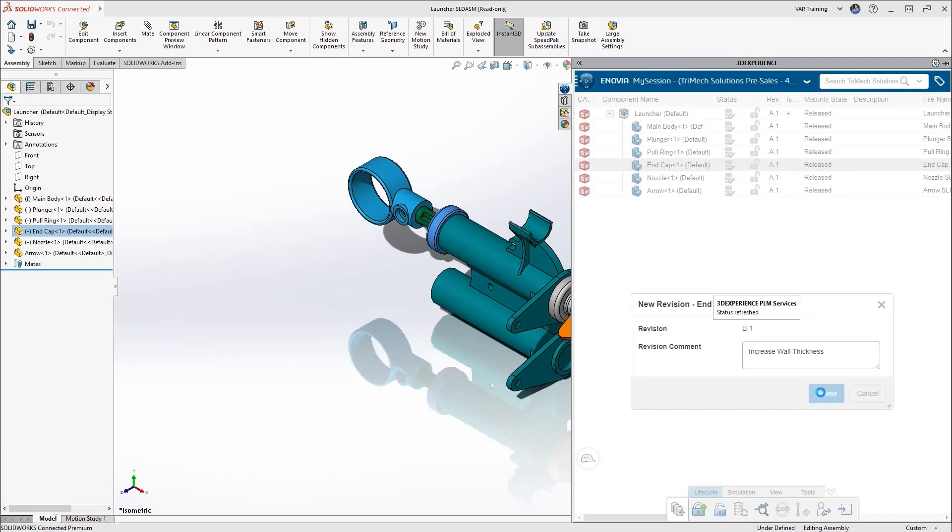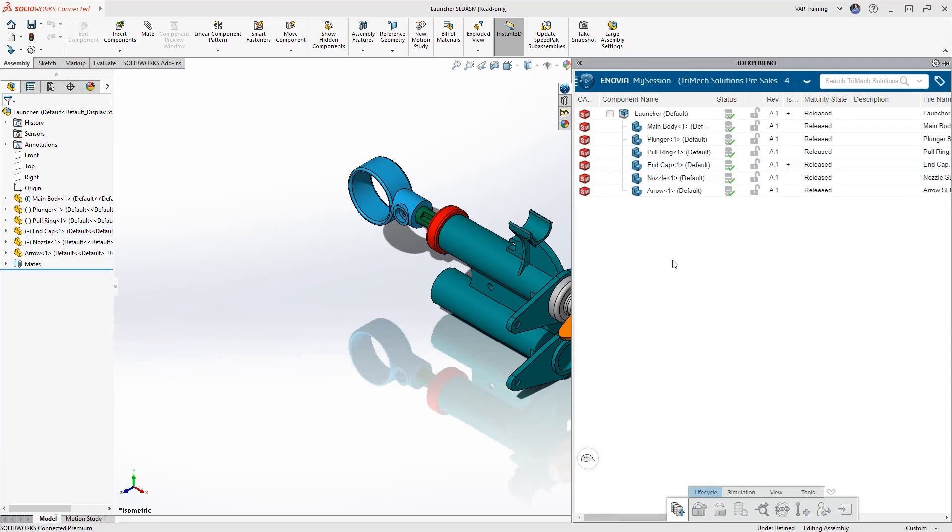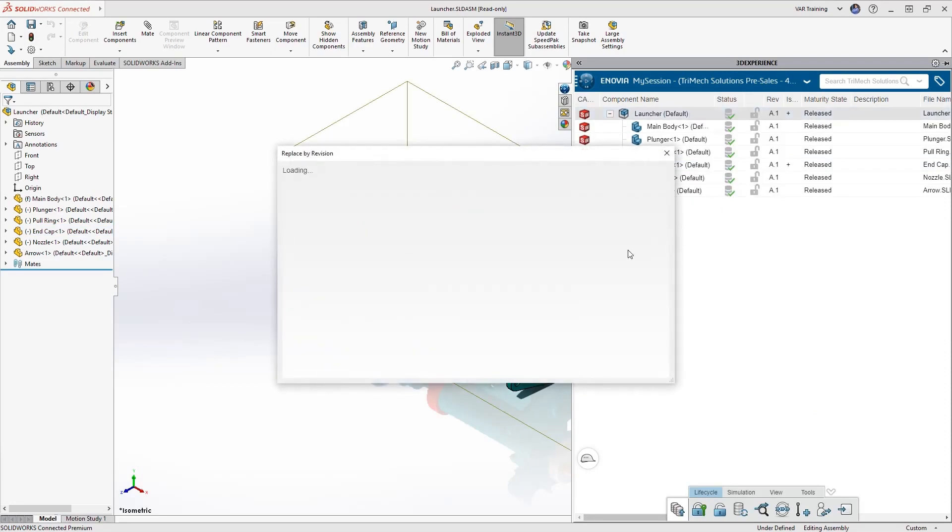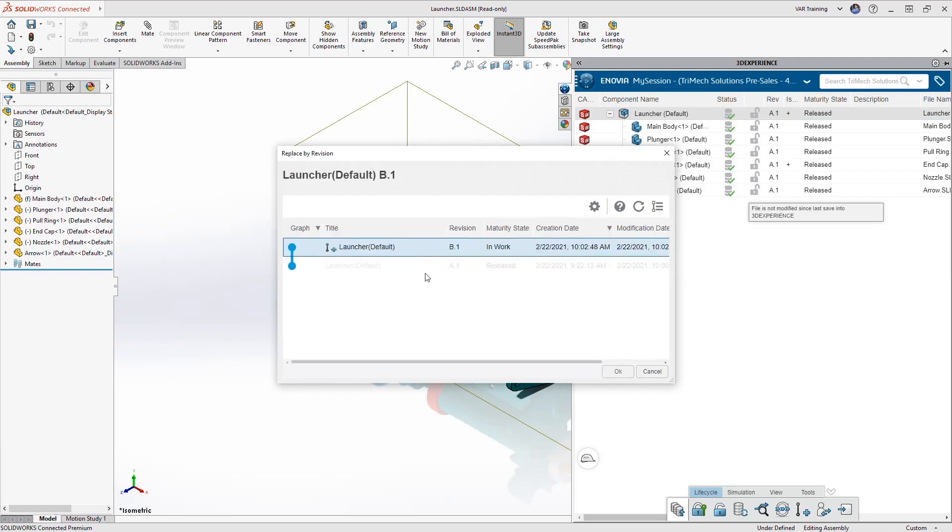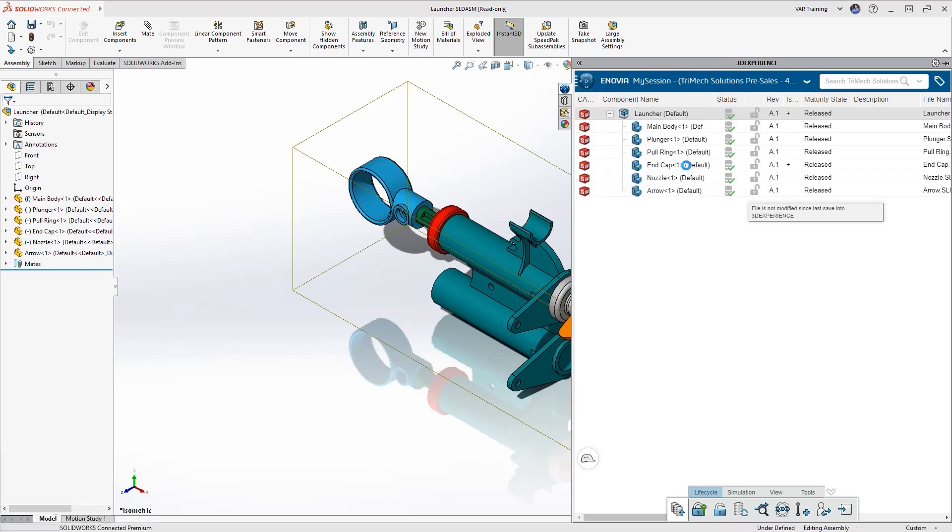Now I have to tell SOLIDWORKS that I want to load that revision into my session. And I do that by right clicking on the assembly and selecting replace by revision. This will allow me to select the new revision that I just created and it will load that into memory. Now I have to do the same for the part.